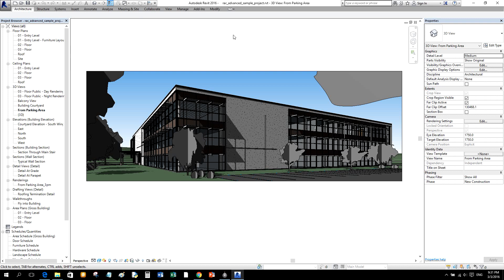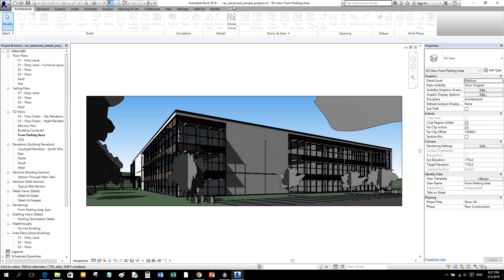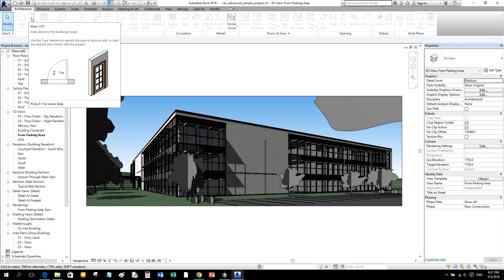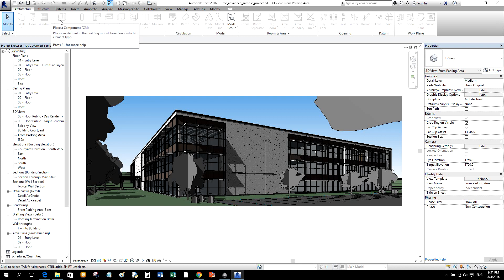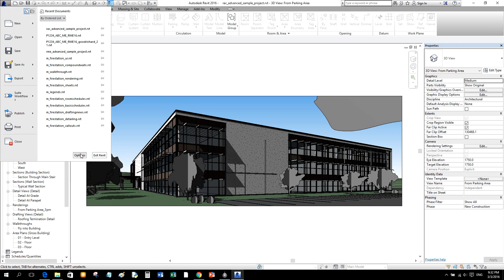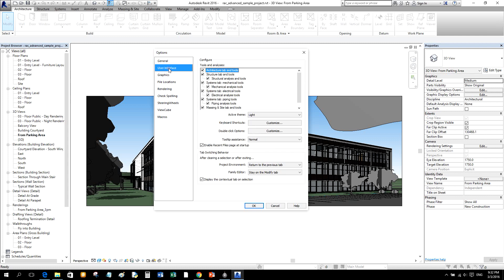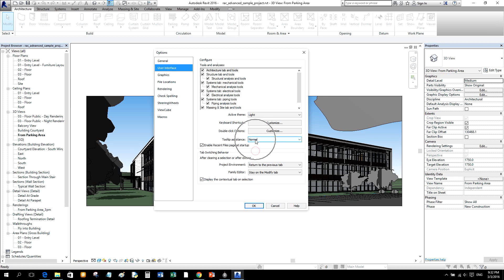You'll notice that every time you move your pointer it shows Tooltips. Tooltips provide information about a tool in the user interface, an item in the drawing area, or instructions on what to do next when using a tool. To control how tooltips appear, go to the Application Button, then Options, then User Interface, and change the Tooltip Assistance from None, Minimal, Normal, or High.